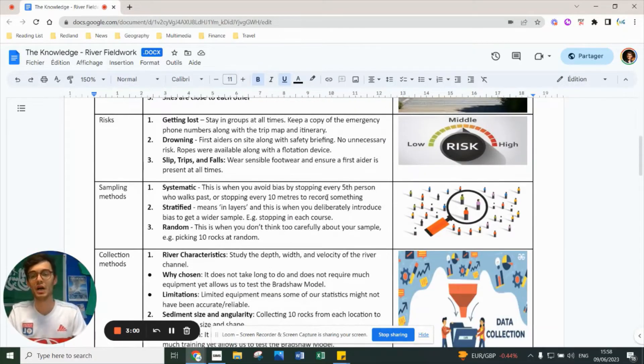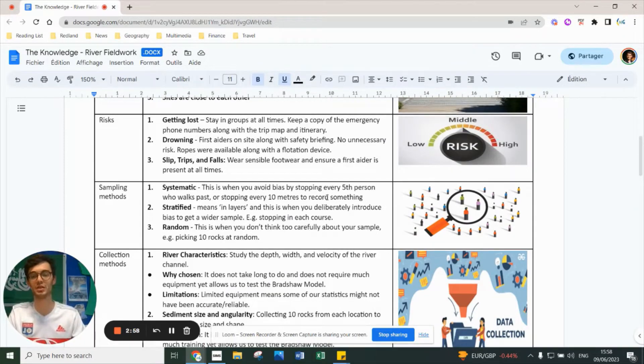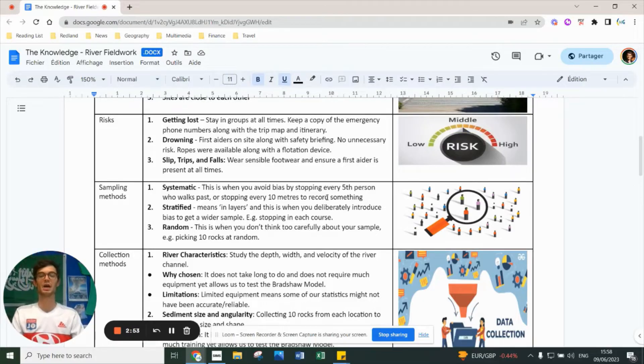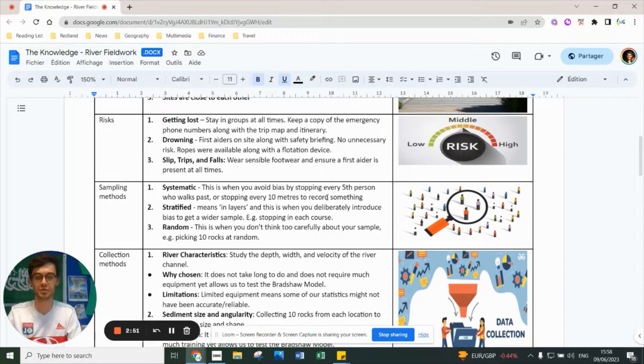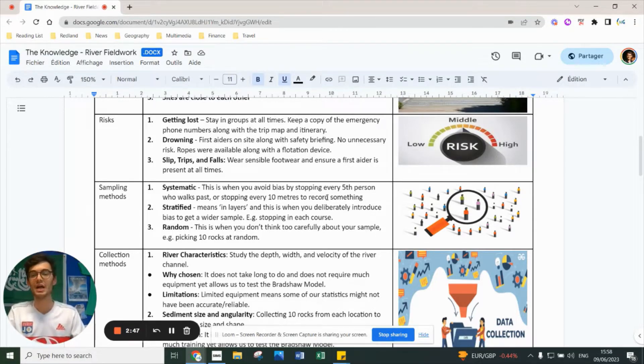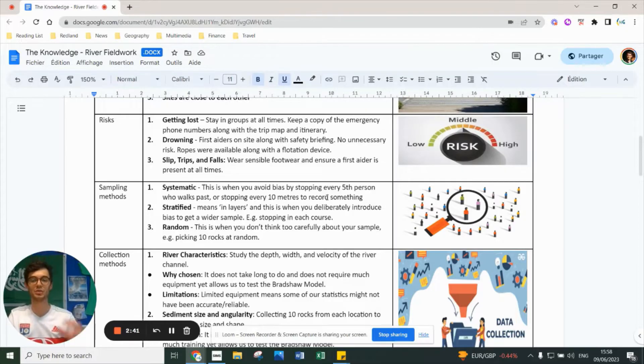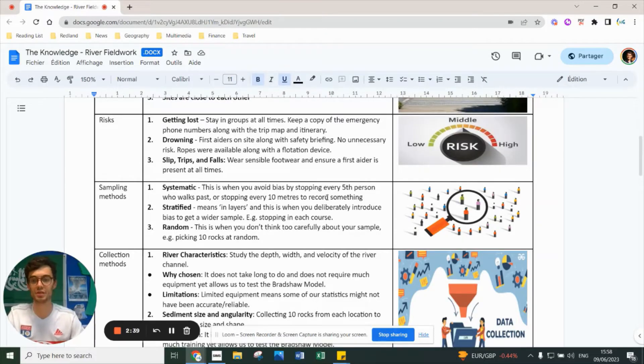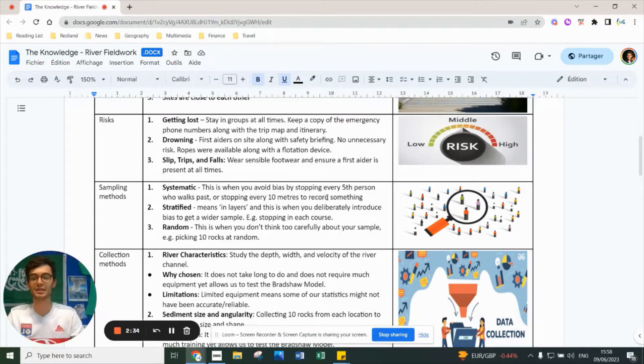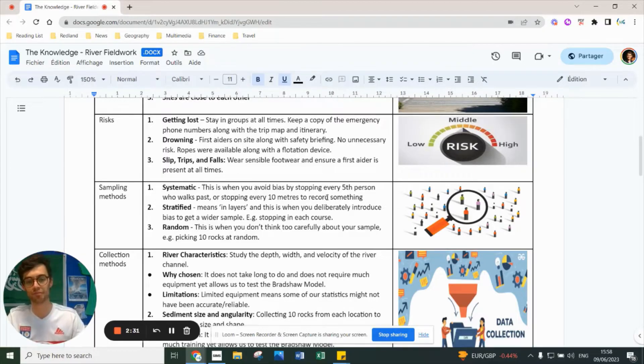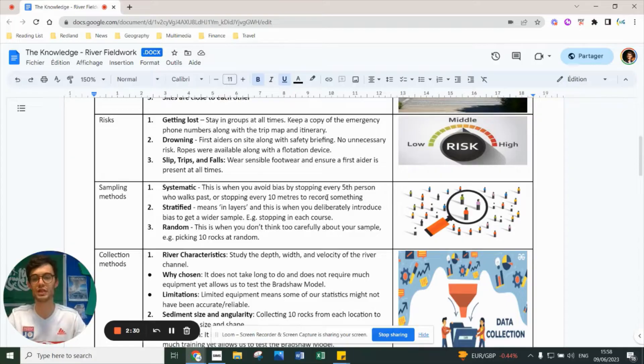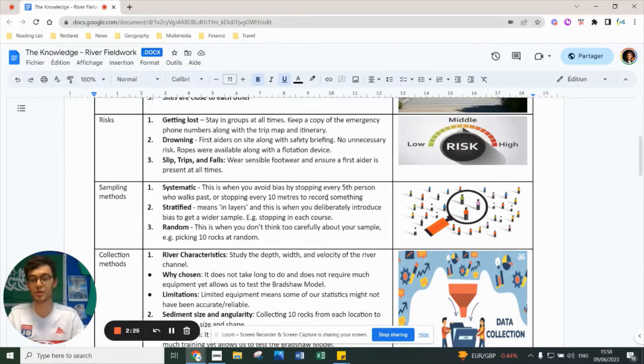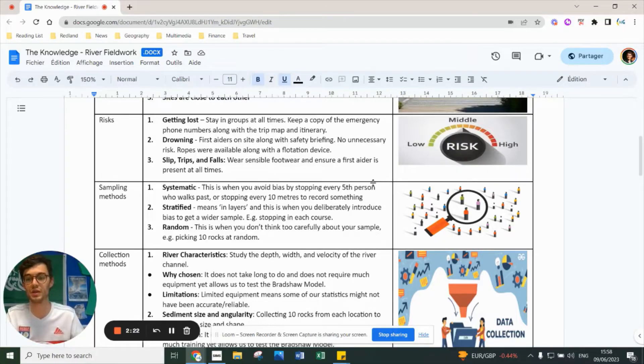The risks include getting lost, so we asked people to stay in groups. You had emergency phone numbers of staff, a trip map, and an itinerary. Working near a river, the risk of drowning exists, so there were first aiders on site, a safety briefing, no unnecessary risks taken, ropes and flotation devices available. For slips, trips, and falls, we asked you to wear sensible footwear, and first aid was on site at all times. Extreme weather could be an issue, especially droughts, since this trip takes place in summer.